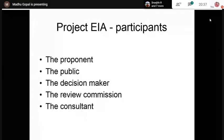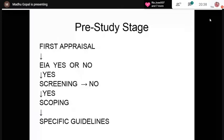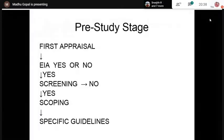The EIA process has three main stages: the pre-study period, the assessment study period, and the post-study period where information is used and recommendations are monitored. The steps in the pre-study period are: first appraisal, followed by screening, scoping, and finally formulation of specific guidelines for the EIA study. The study period activities include collection of project data, collection of primary and secondary data pertaining to environmental components, and prediction and assessment.